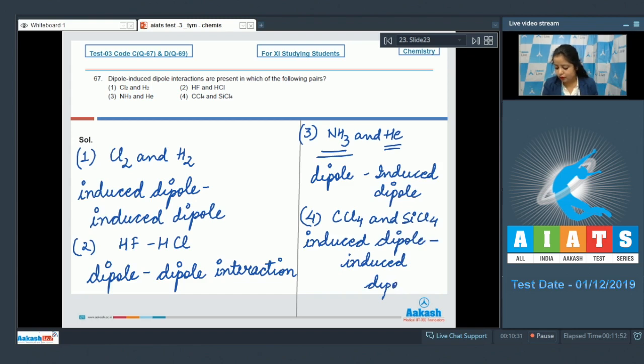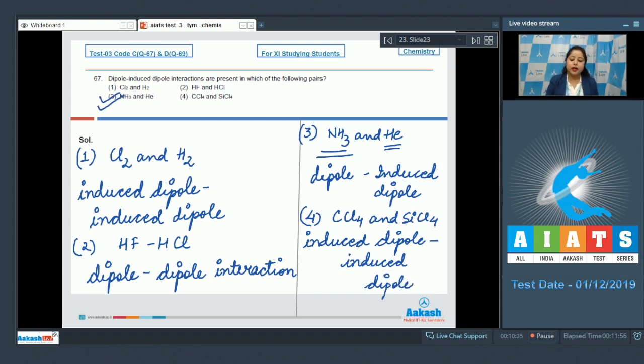The correct answer for this question is option 3 — NH₃ and helium have dipole–induced dipole interaction.